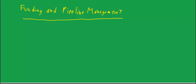The thing about funding and pipeline management that's important is, at some point, money has to make it to the settlement table. You can't go to settlement and have the mortgage company not deliver a check. So that's a process of actually getting funds for the mortgage.